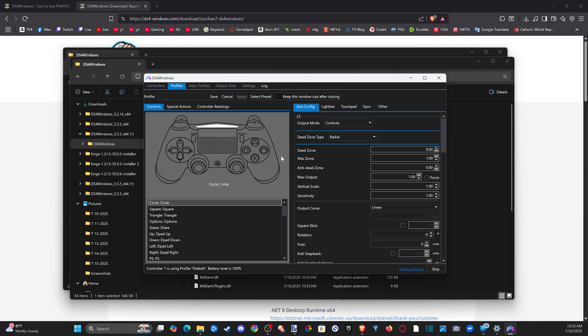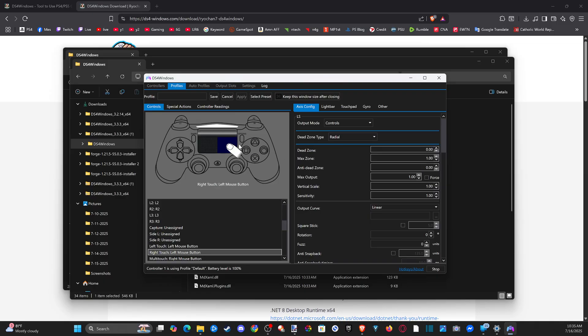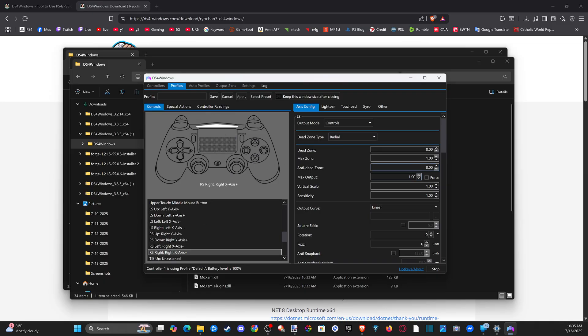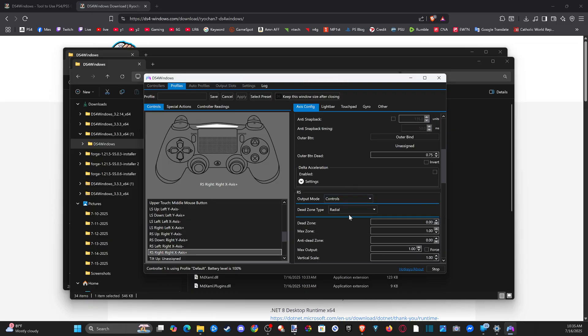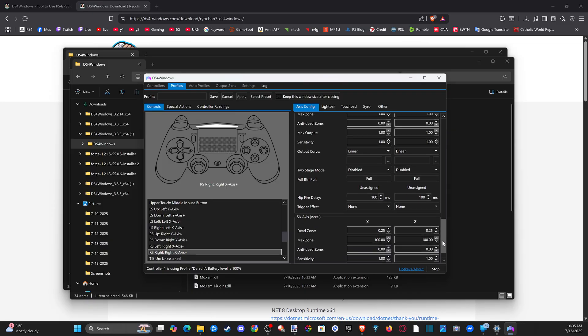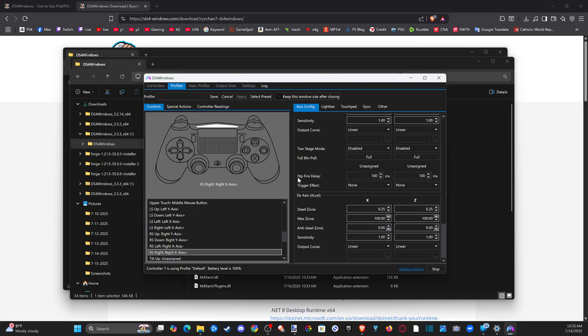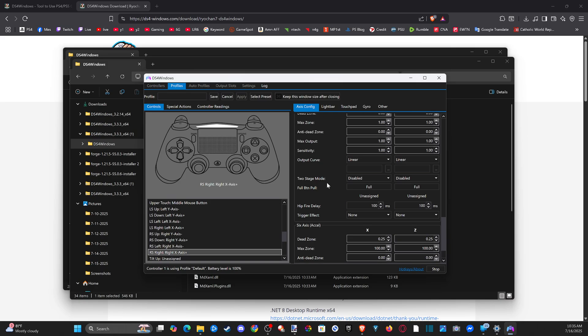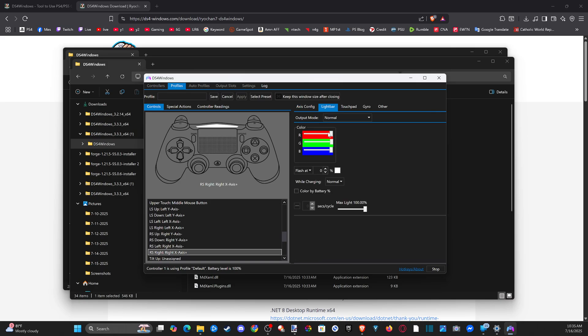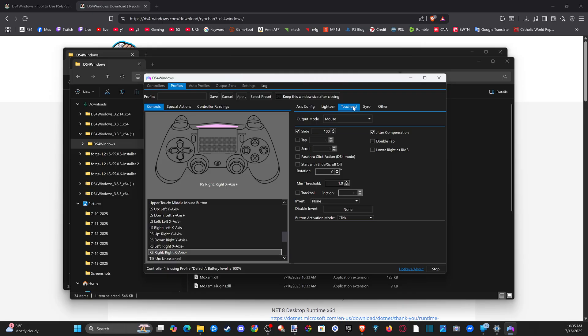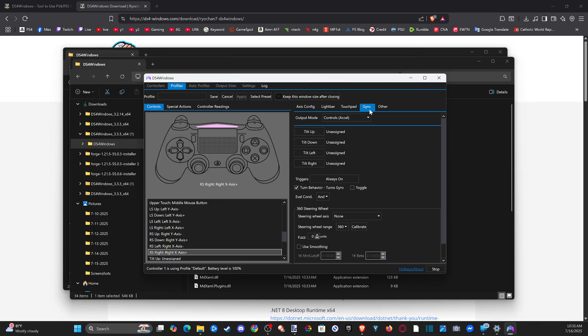And then you can customize all these different buttons in here. I get dead zone, anti-dead zone, sensitivity, anti-snap back, anti-snap back timing. Yeah, you just got a lot of stuff you can get into here. Sensitivity, light bar, color. Let's see if this actually works. Do we have to color by battery percentage? I don't know. I'll have to look into this more.